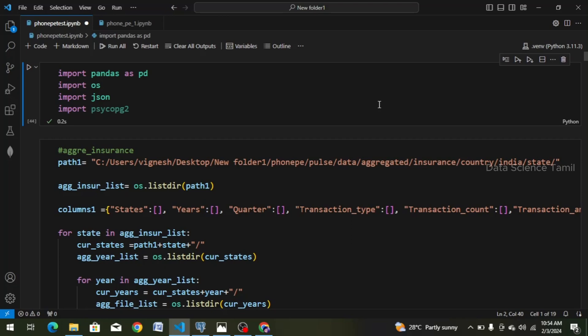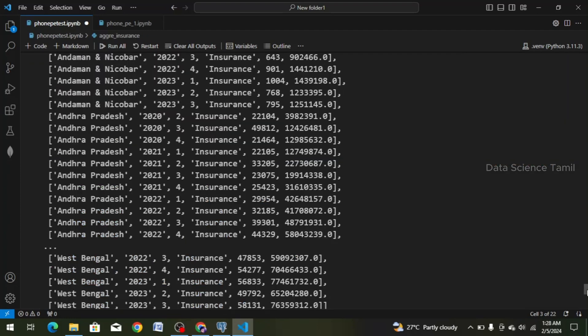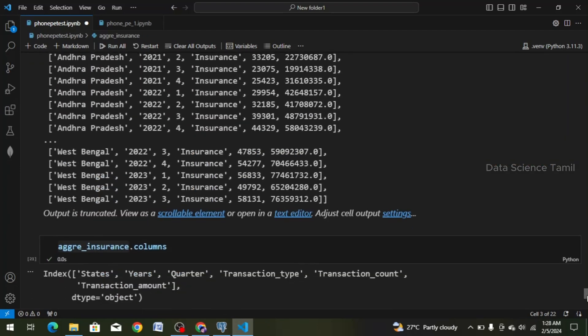Hi friends, welcome to this video. We will talk about the SQL database in this video. In this PhonePe project, we have already created the data frames. So now we will talk about the project. Let's go to the code.